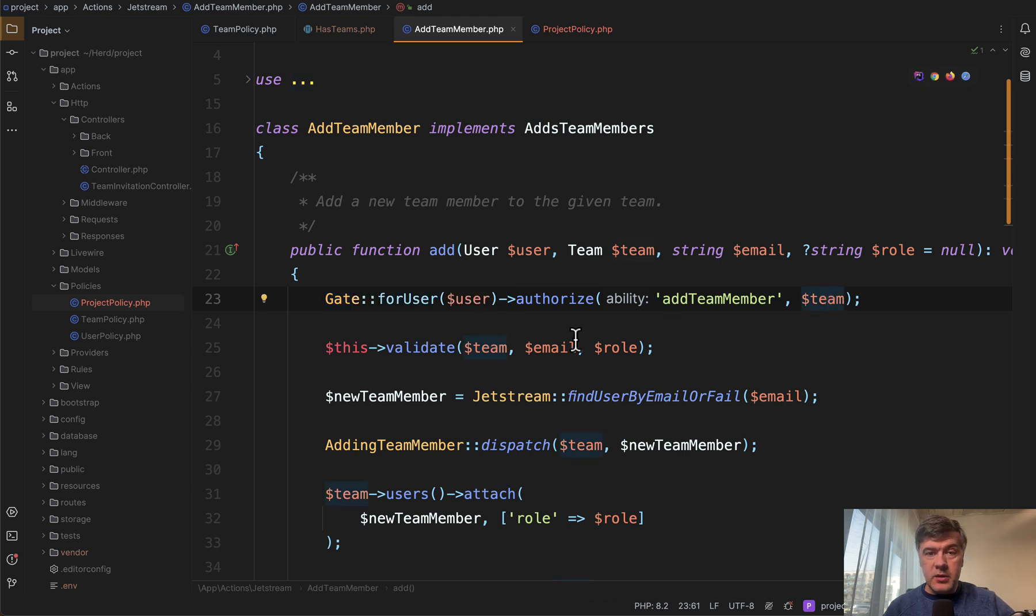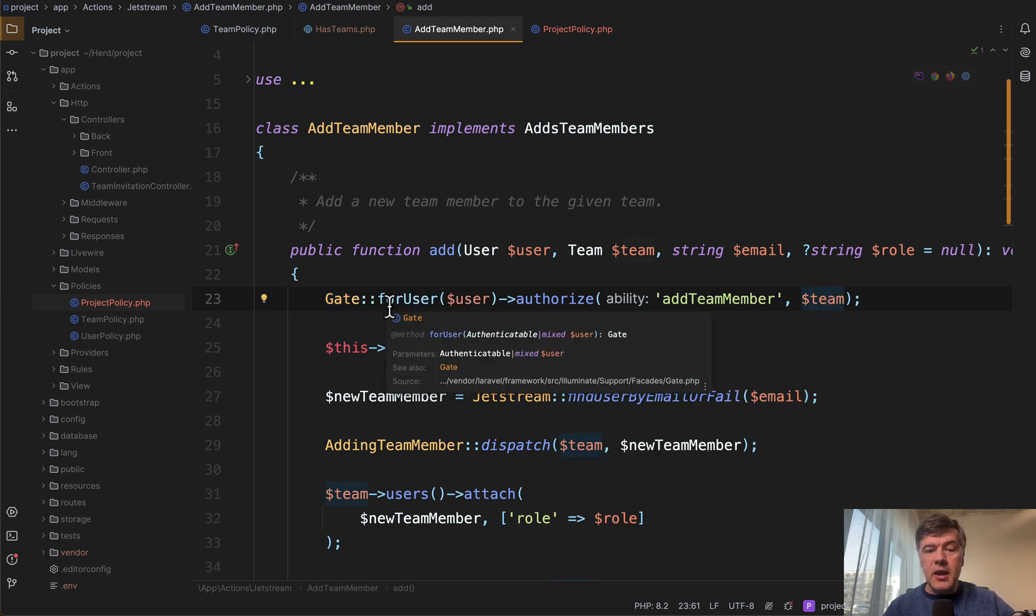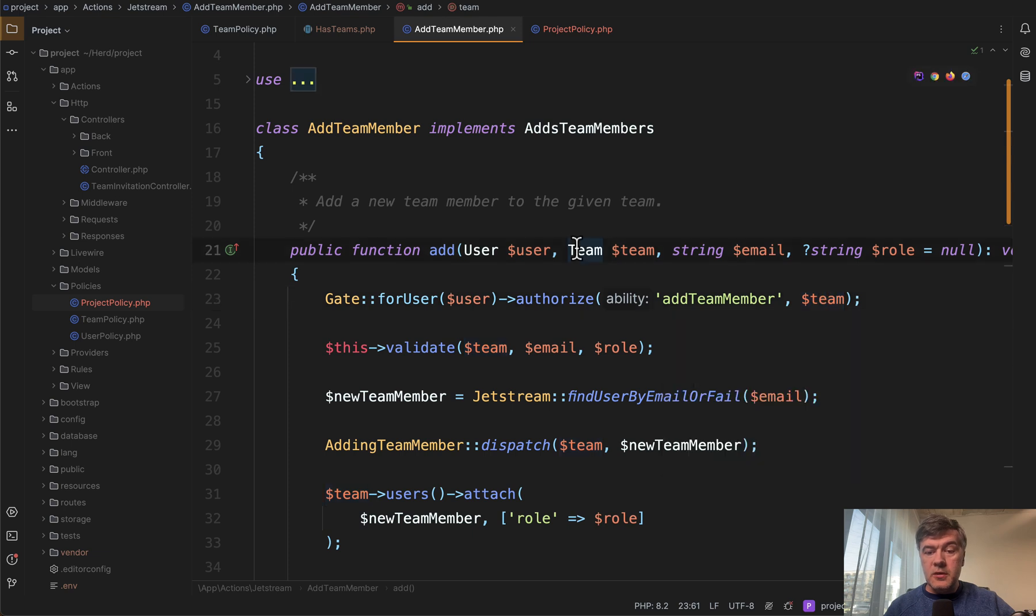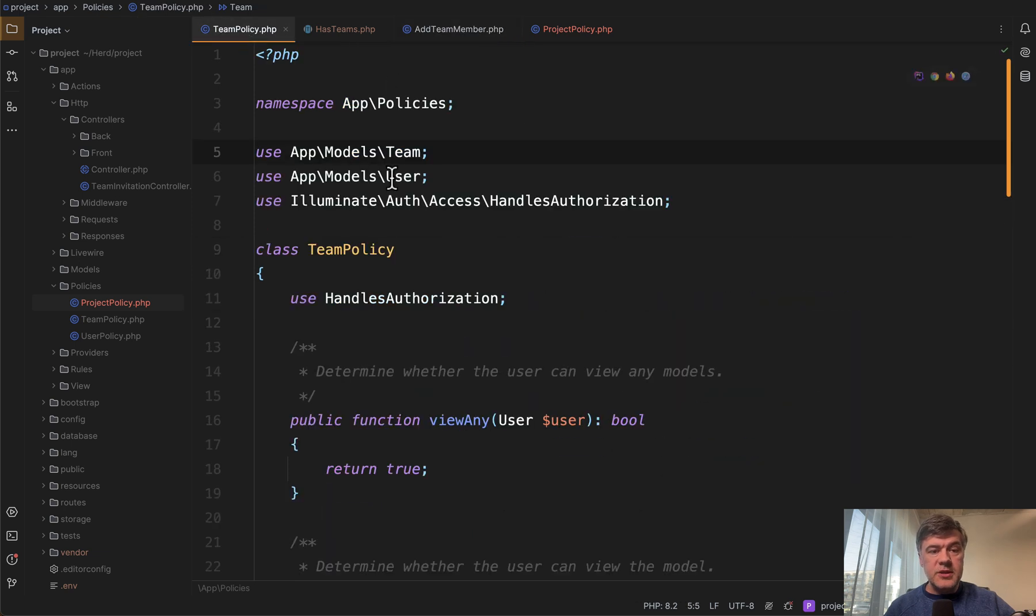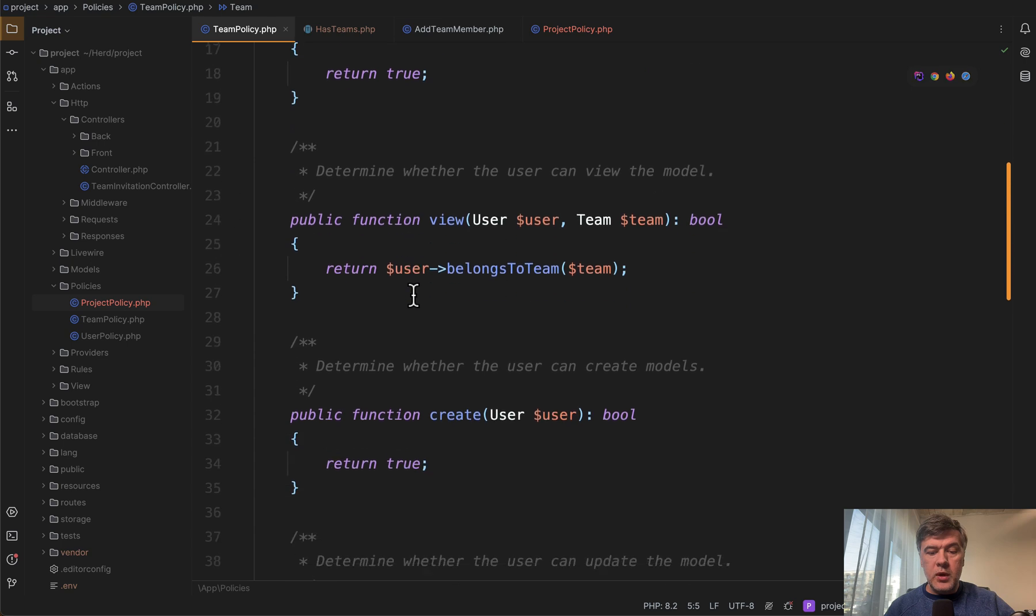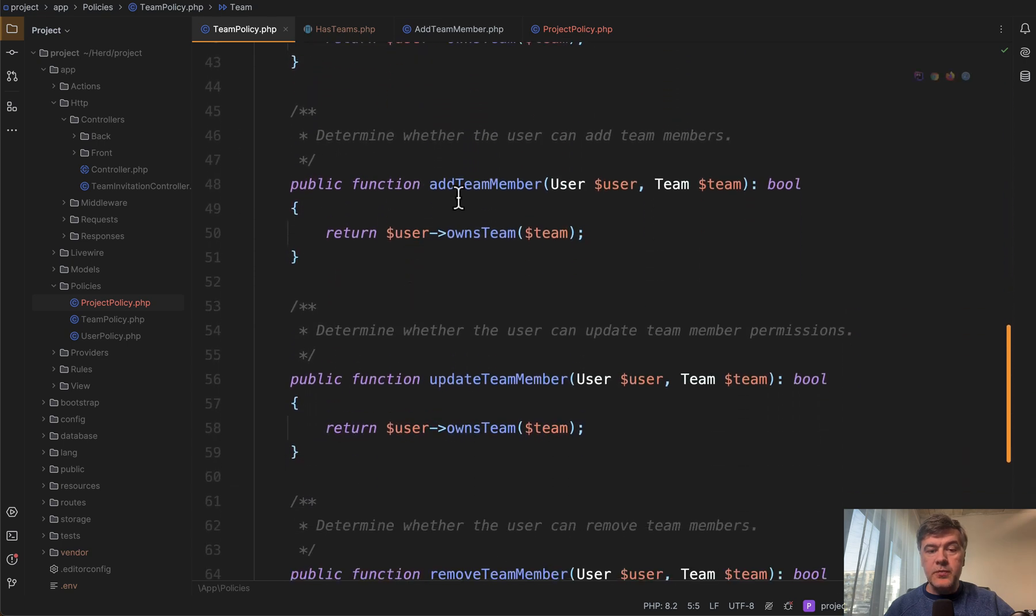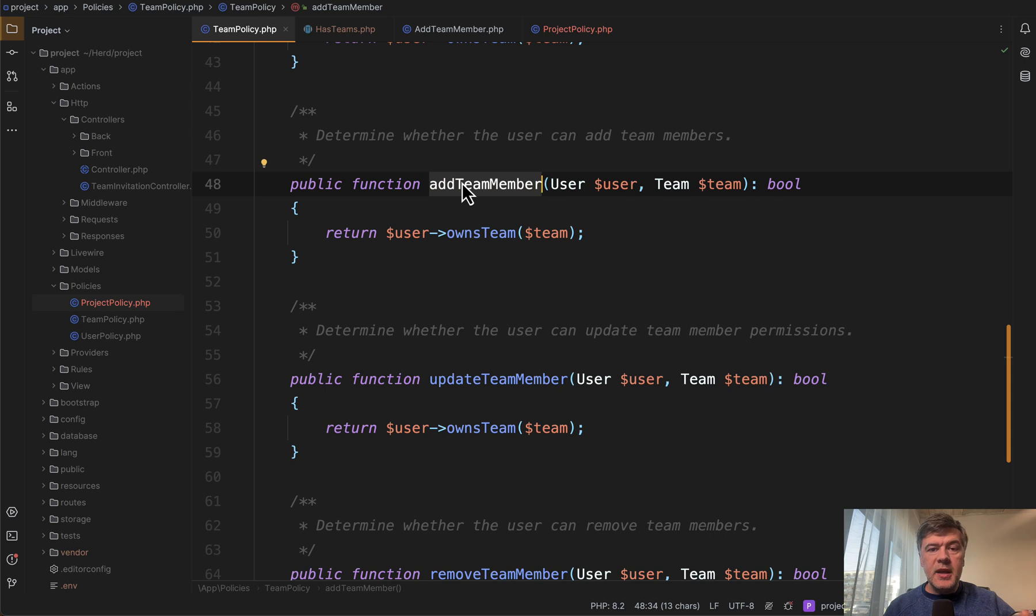And that ability is not in a single gate, it's in a policy. So team model, this one is attached to team policy by Jetstream, where you can find a method called add team member. So that's kind of tip number one.